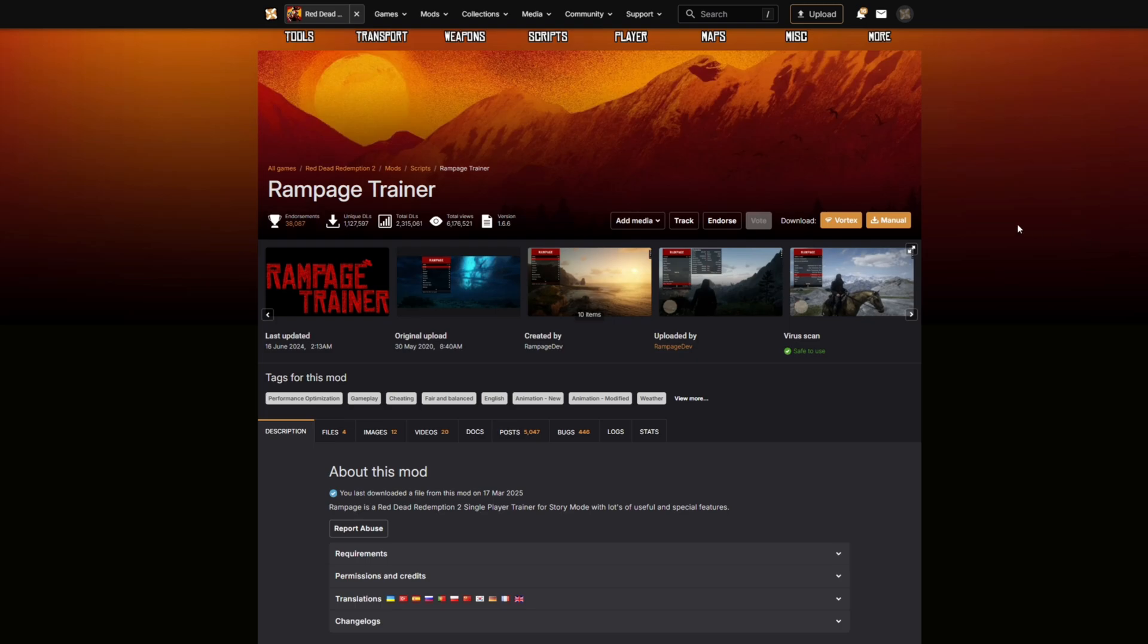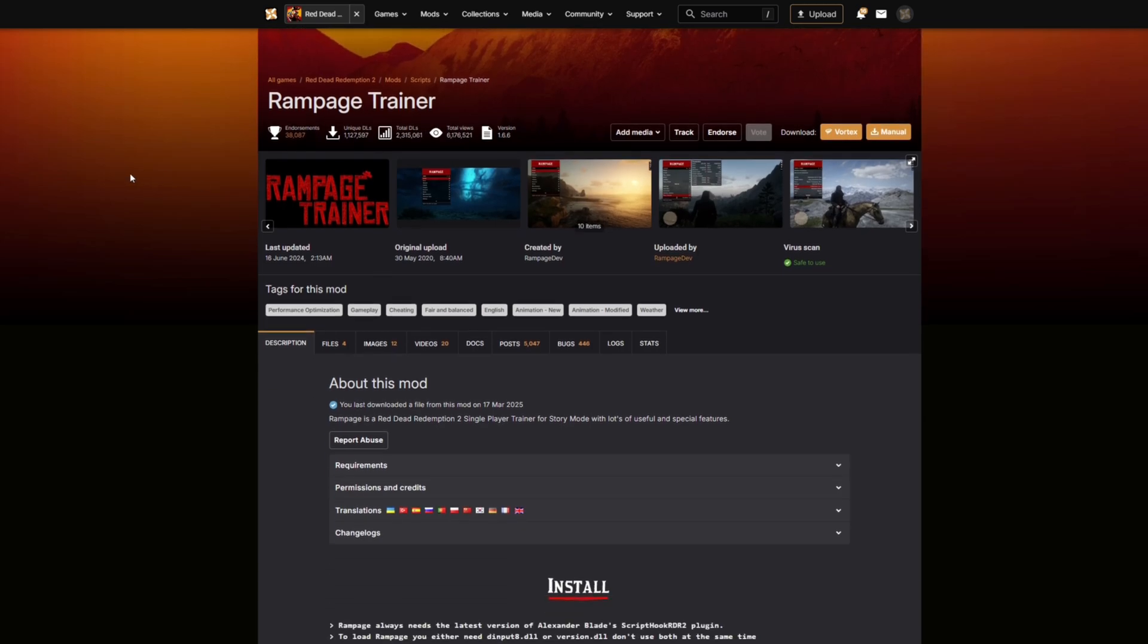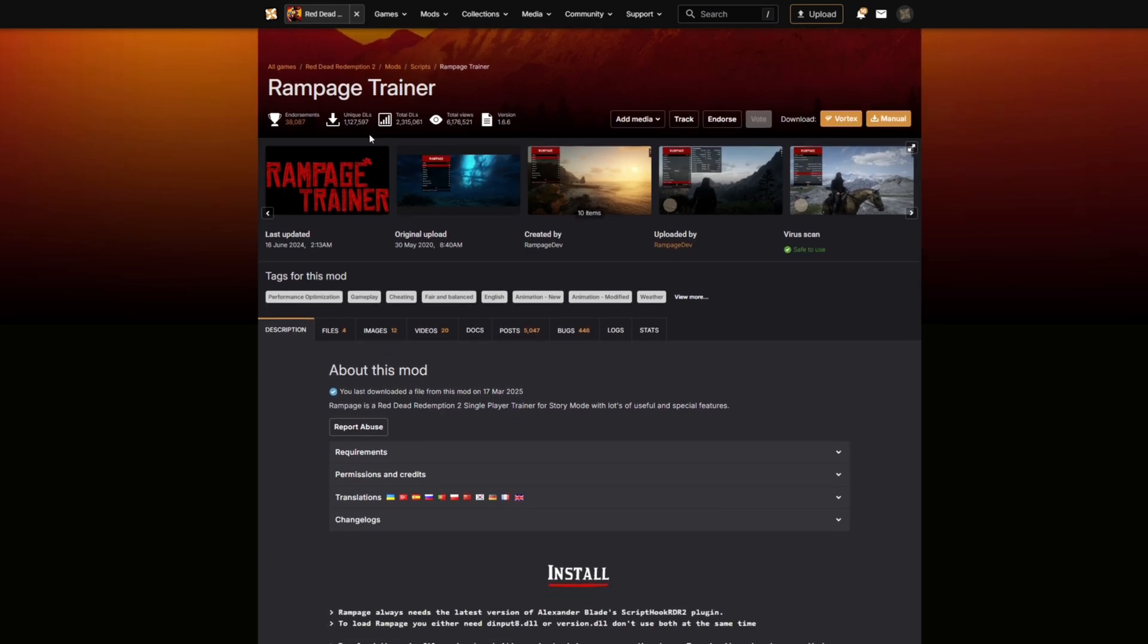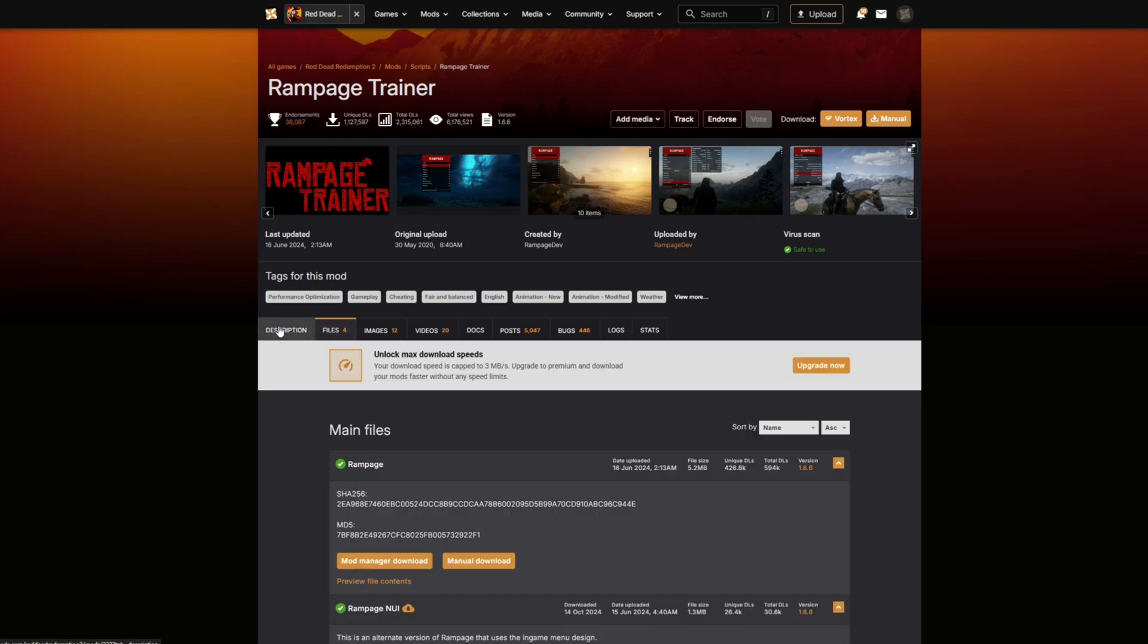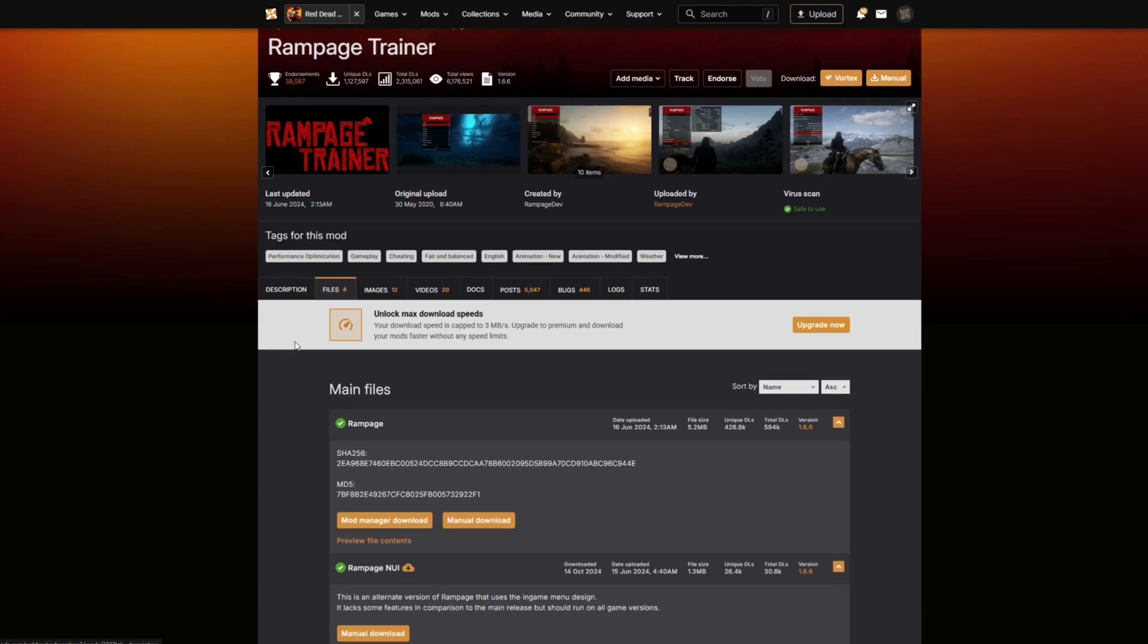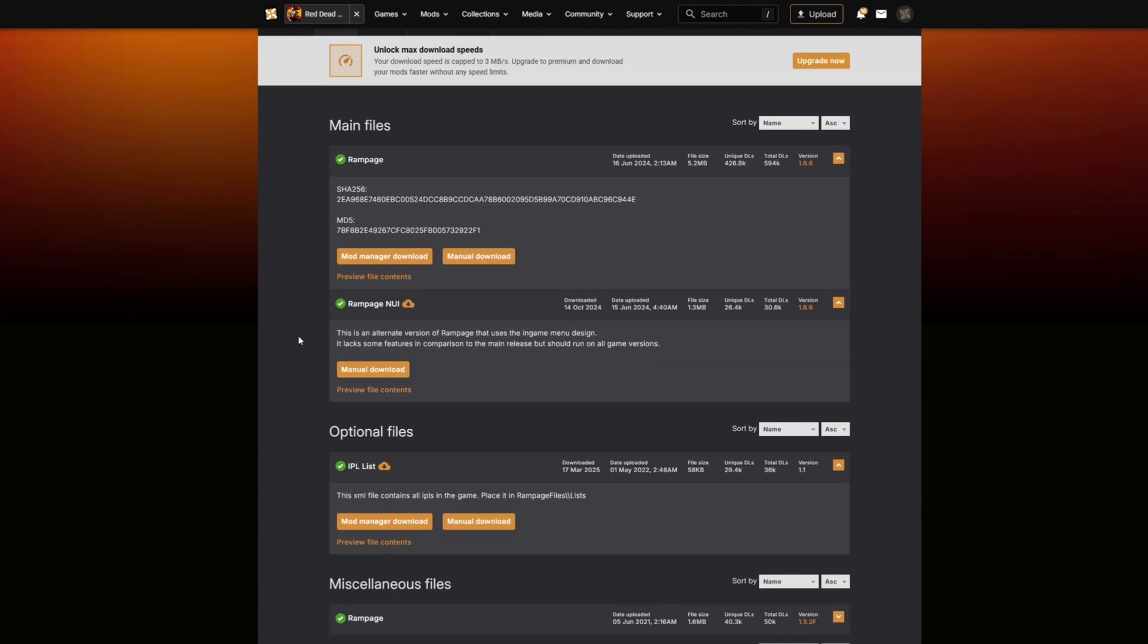We have installed the regular Rampage trainer before, but if you come to this download page created by Rampage Dev, you want to come to the Files tab right here where it says files, select files.